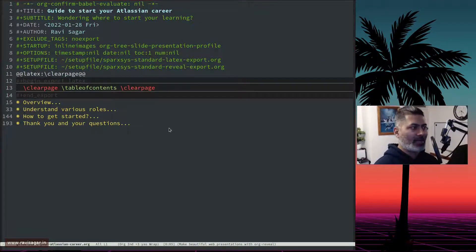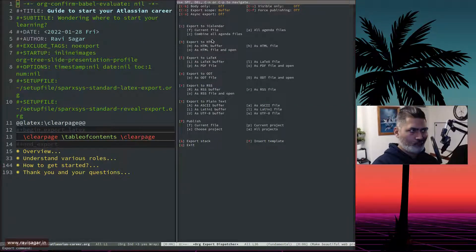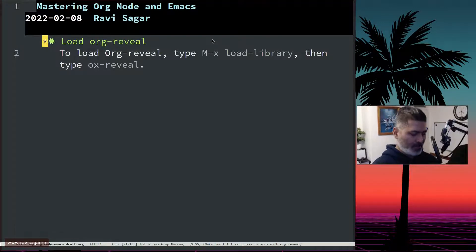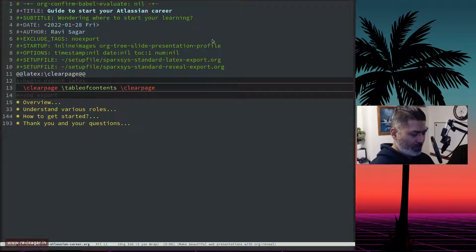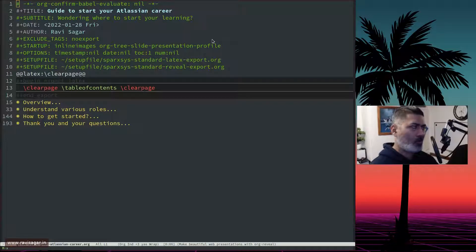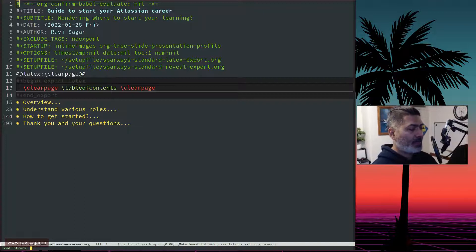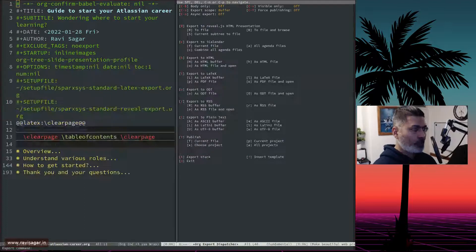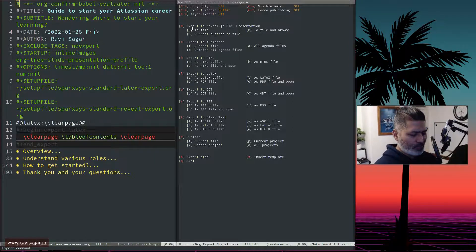To export, if I show you one of my org files and do Ctrl-C Ctrl-E, I might not find the export option. The reason is you need to load the library first. You need to type Alt-X (or Escape-X on Mac), then 'load-library', and type in the name 'ox-reveal'. It will say 'Loading ox-reveal done'. Now if you do Ctrl-C Ctrl-E you will find the option called 'Export to reveal.js'.